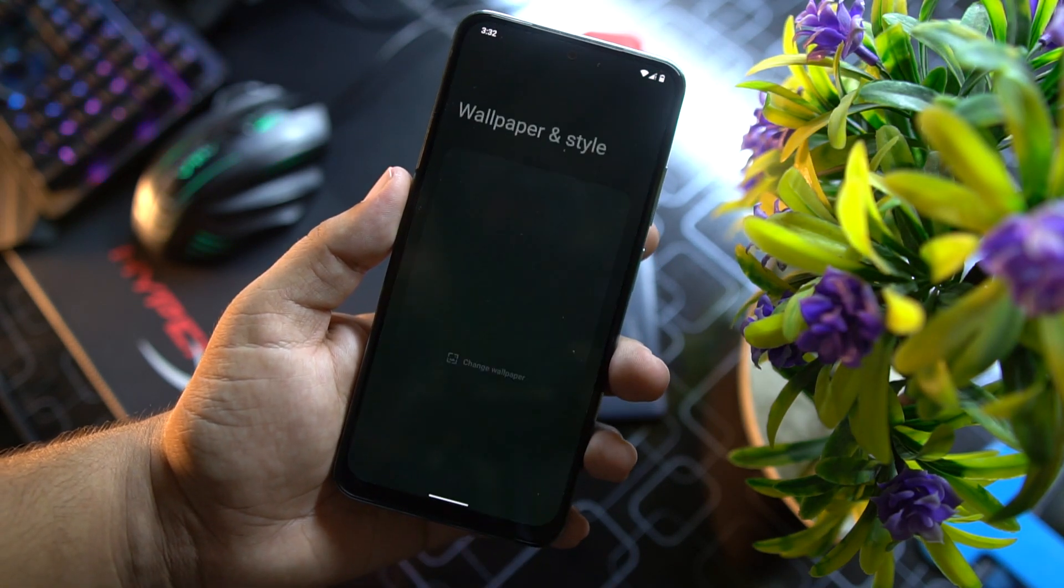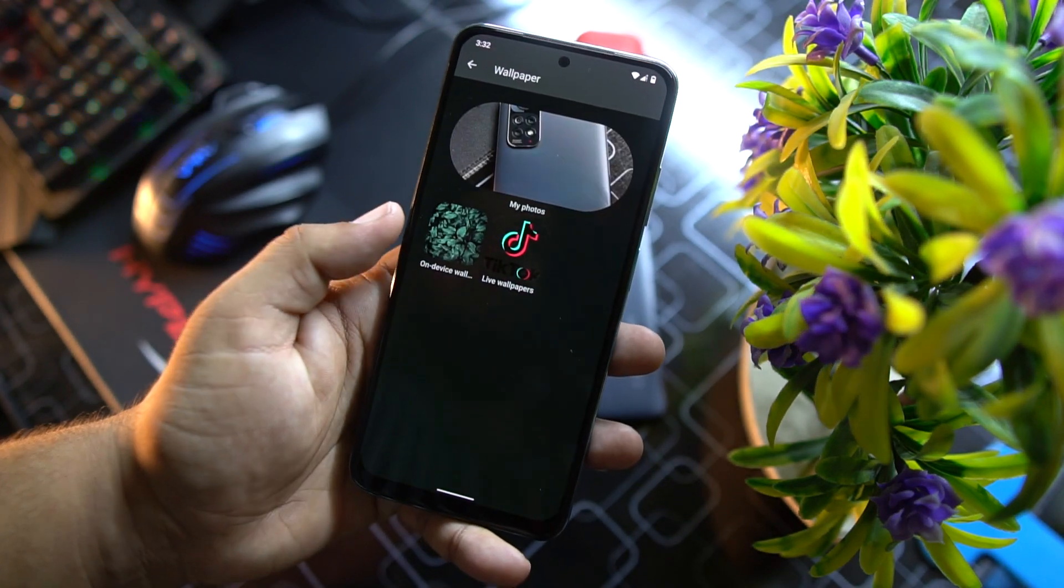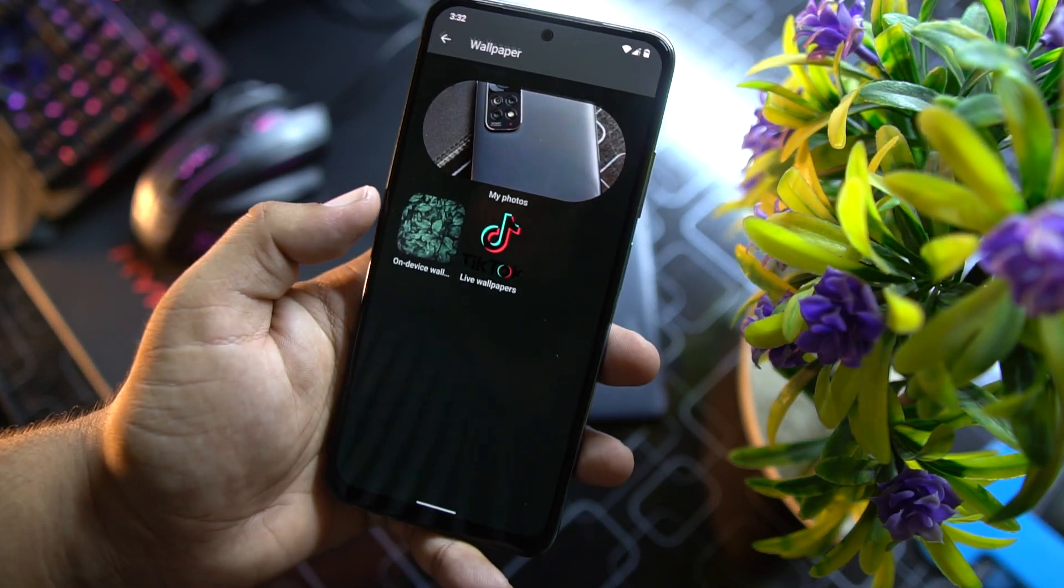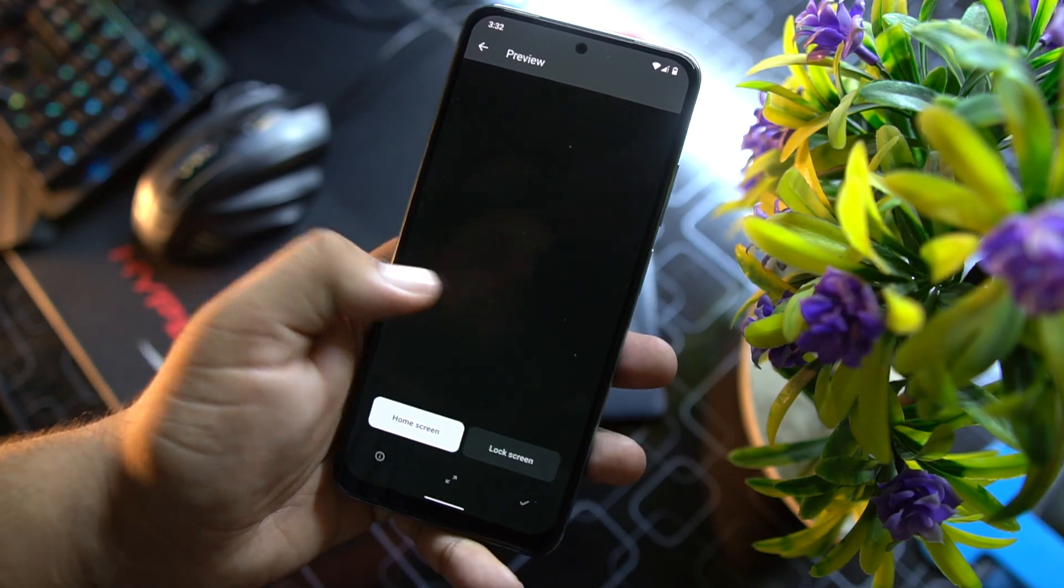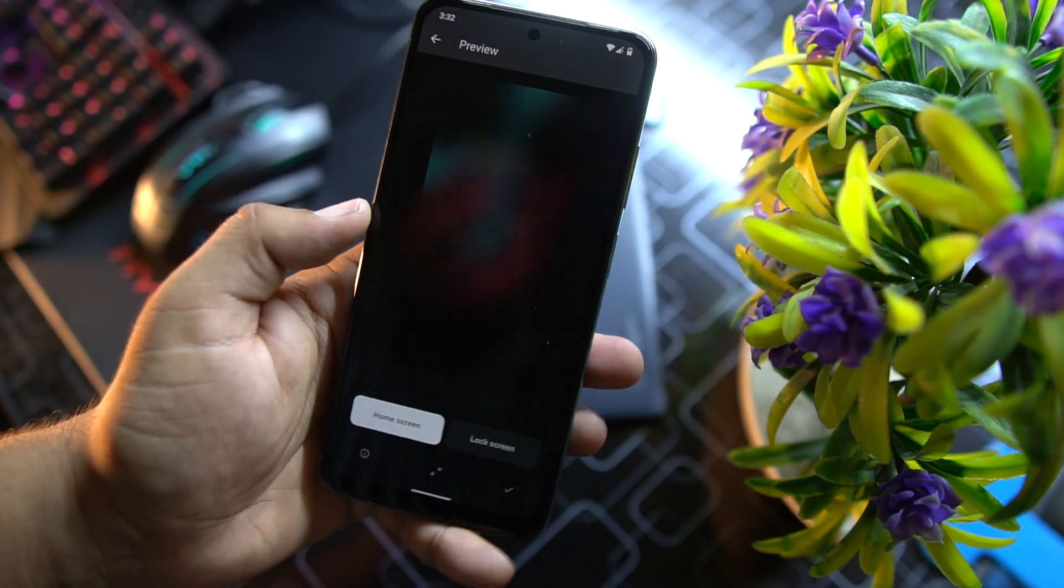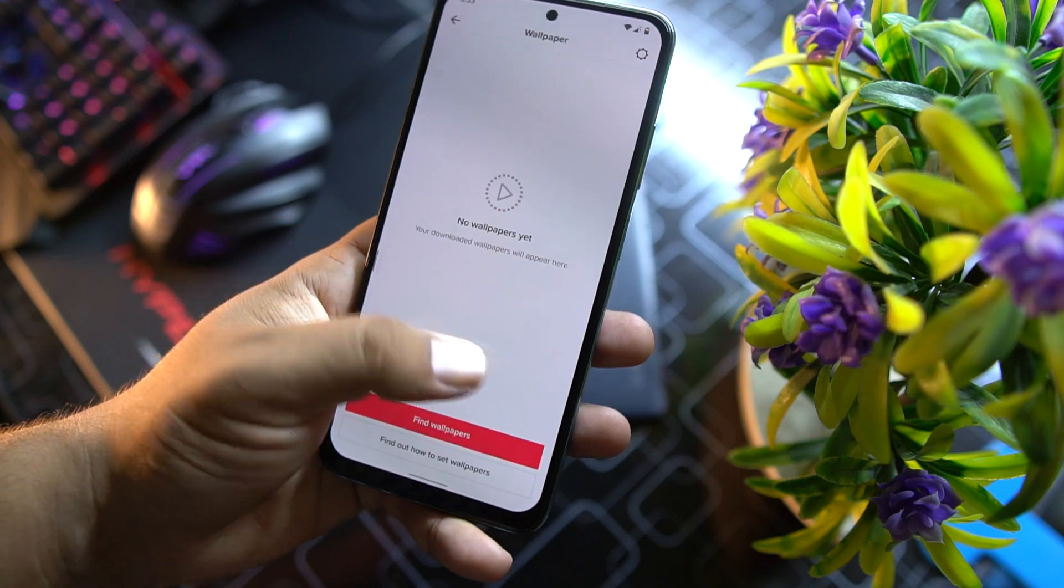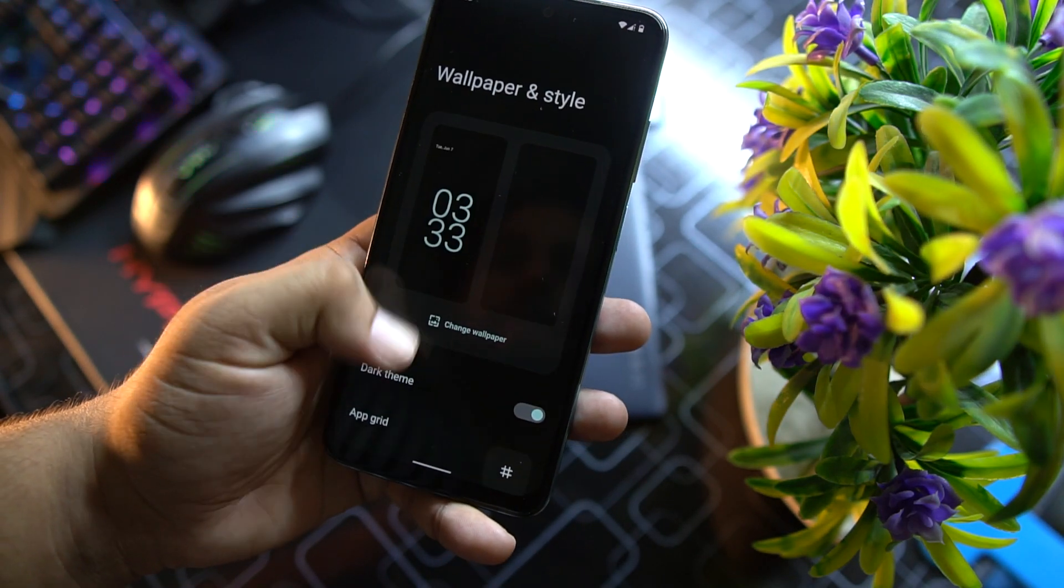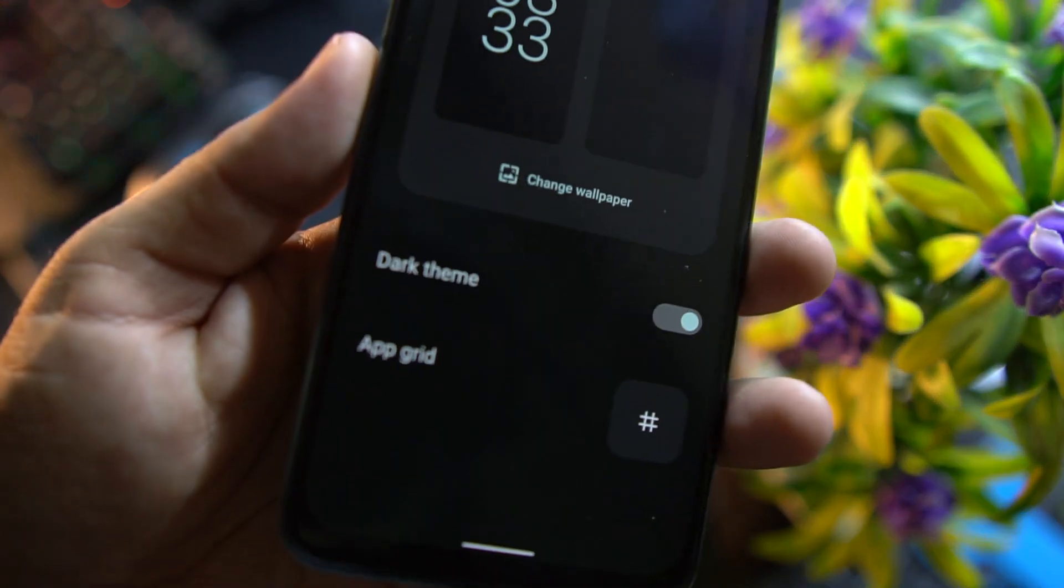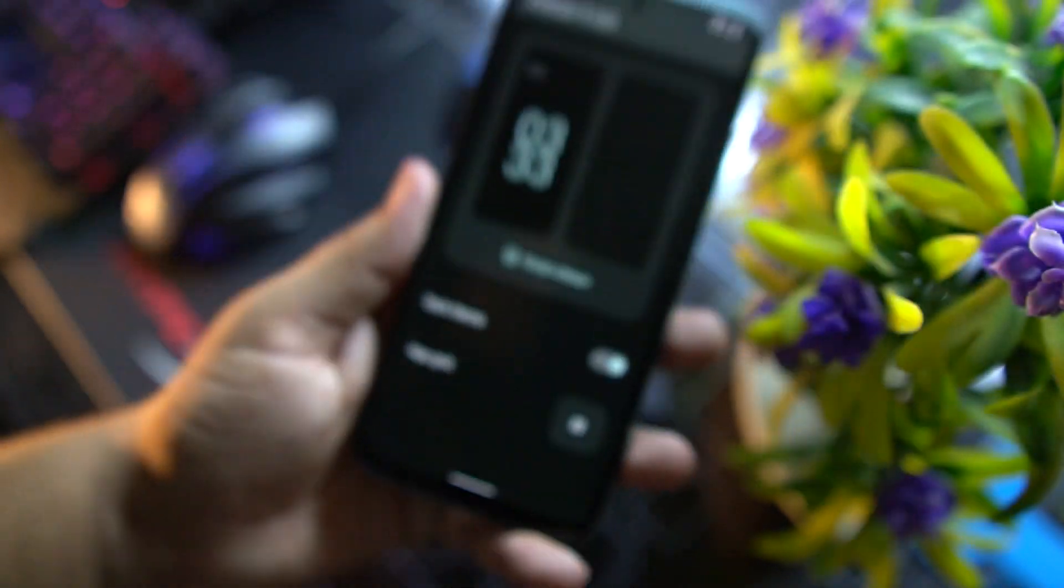This clock is looking very beautiful without any widgets right here, so I'm not going to add any widget. Then we have wallpaper and style. From here you can change the wallpaper. Here we only get this wallpaper installed and here we have a TikTok live wallpaper. From here you can enable or disable dark theme and you can also change the app grid.